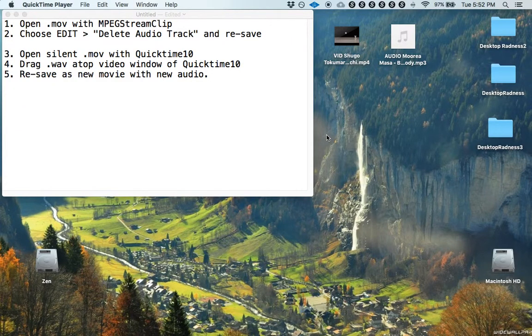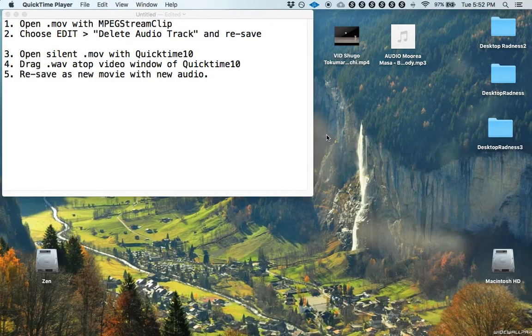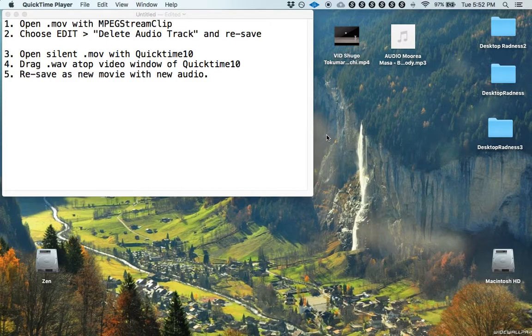Hey everybody, how are you? I'm going to try to show you how to delete the audio from a movie and then replace it with new audio. And the reason I'm doing this is because it took me forever to figure it out and I'm hoping to save you some time.